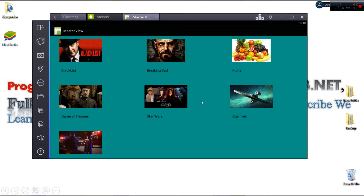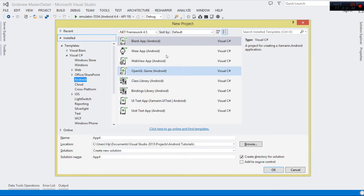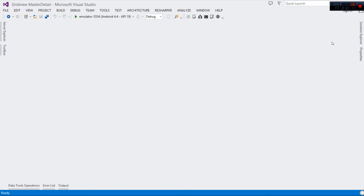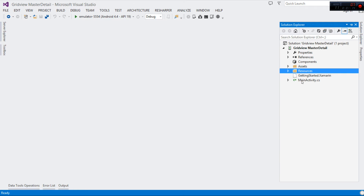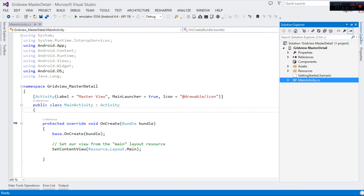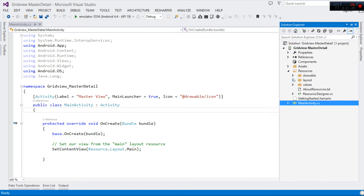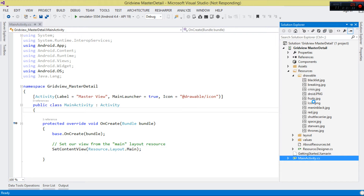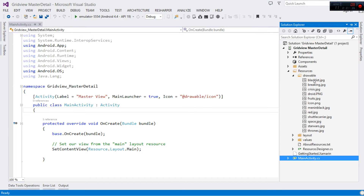I'm using Visual Studio 2013. Hopefully you've already installed Xamarin. Come over here, choose Blank App, then click OK — this is going to create a Xamarin.Android application. Once it's done, we have our main activity. The first thing I need you to do is come over to our Resources. We need to prepare some resources: first, images. Make sure you add your images here, paste them from your machine inside the drawable folder.